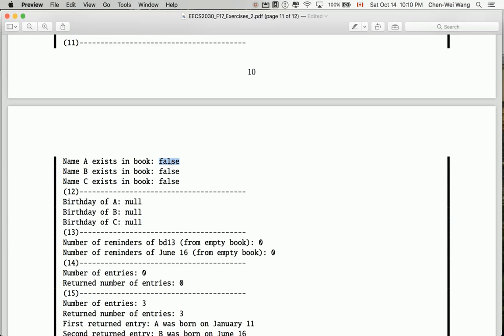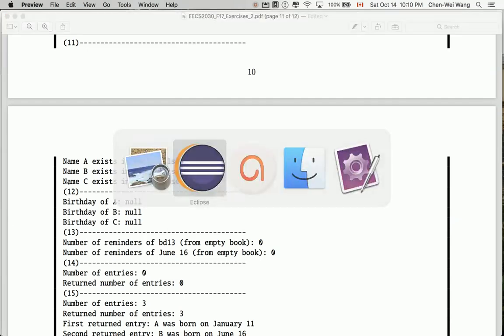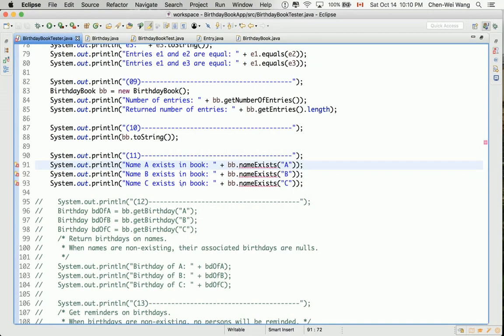Initially, the birthday book is simply empty, so no name should exist. Names A, B, and C should all return `false`. So we're going to define this as an accessor method that returns a boolean in the `BirthdayBook` class.